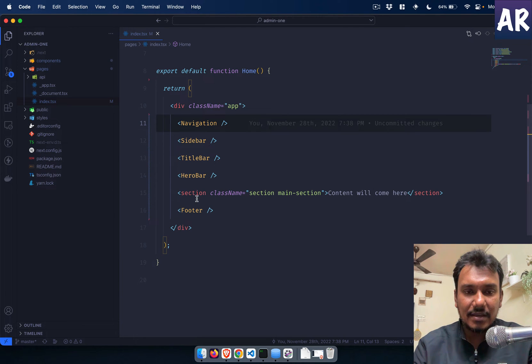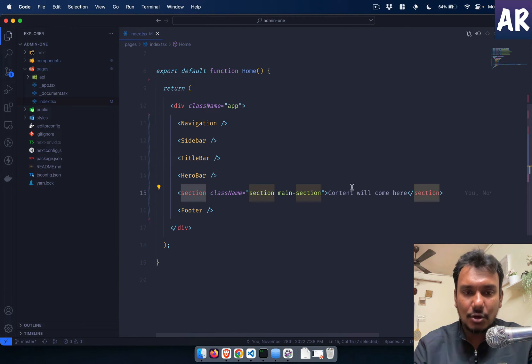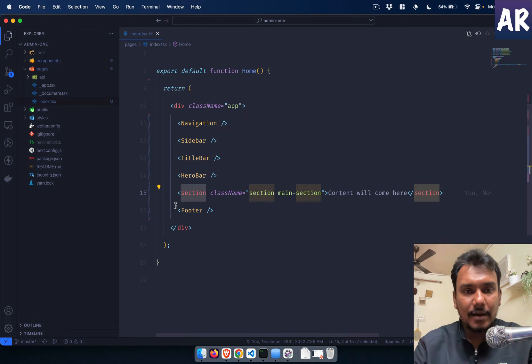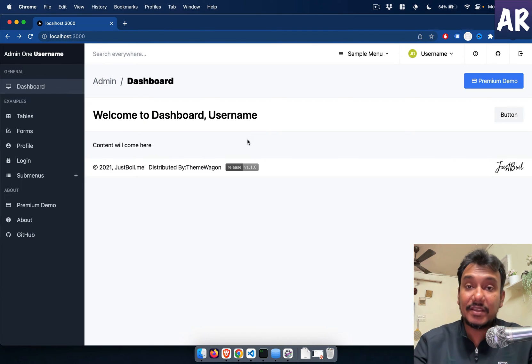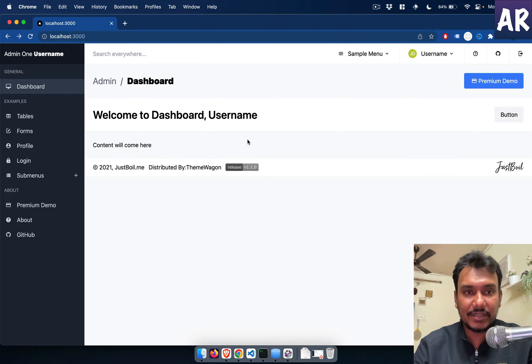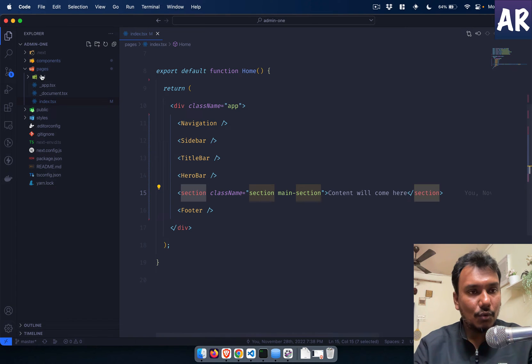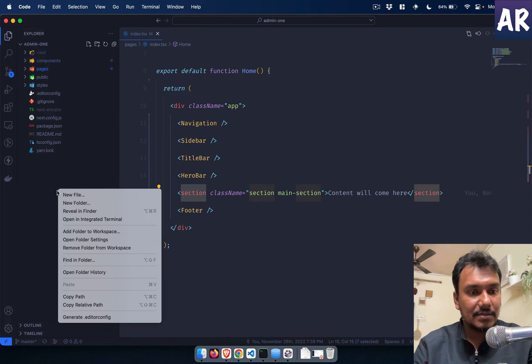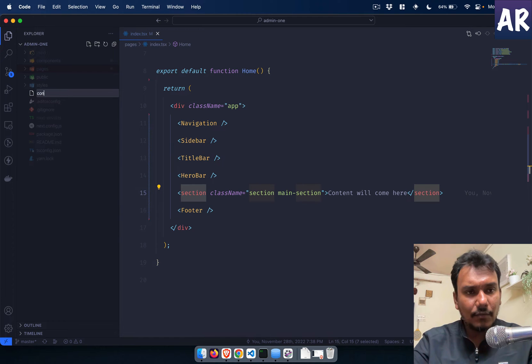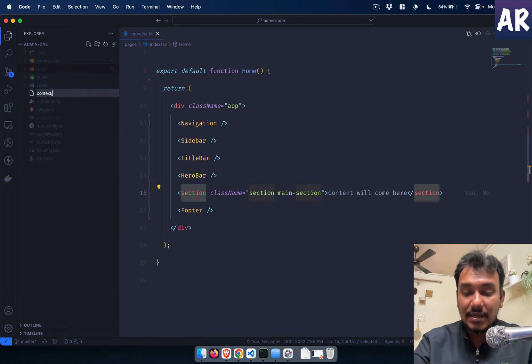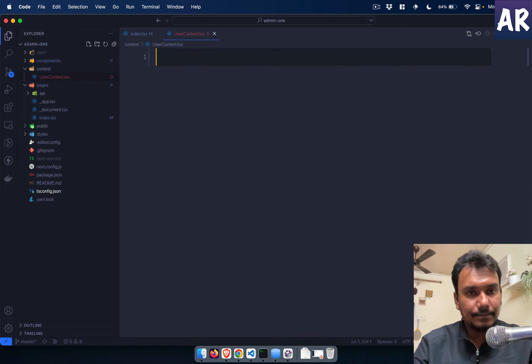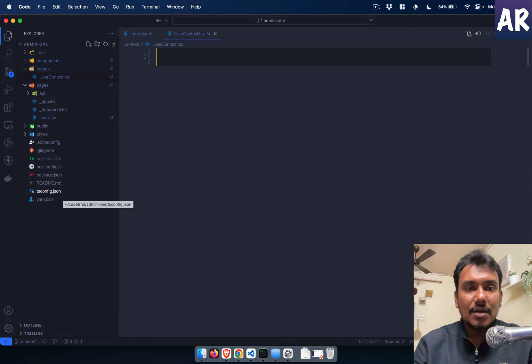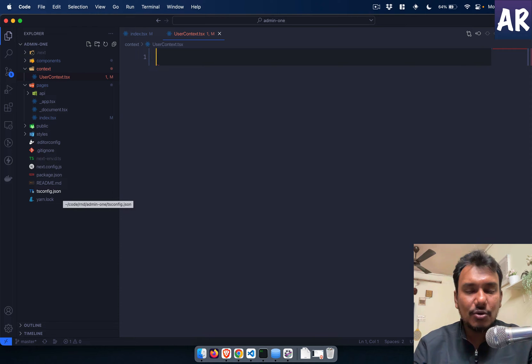I have opened it. The main index page I have divided into navigation, sidebar, title bar, hero section, then the section, the content section, and the footer. Now the first thing that we need to do is get the user context.